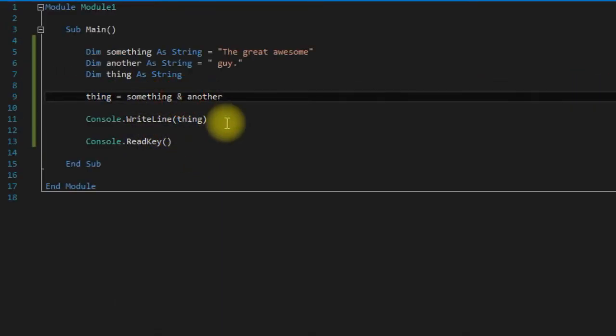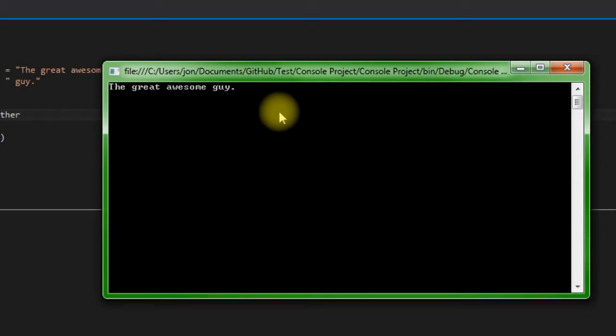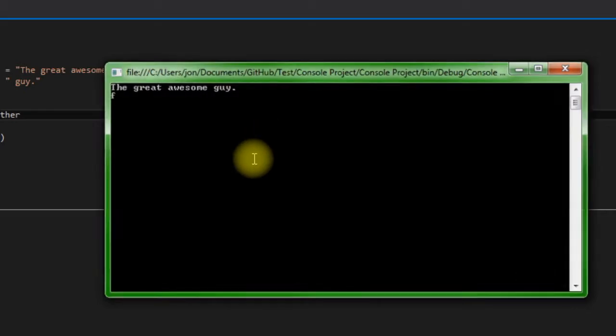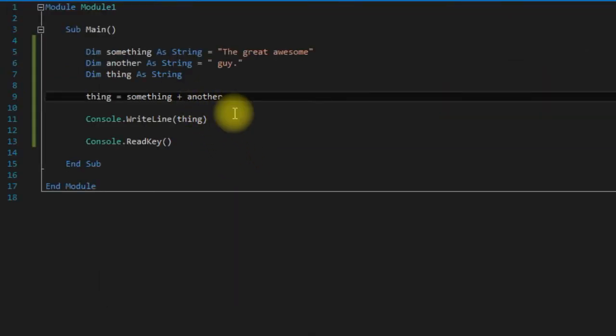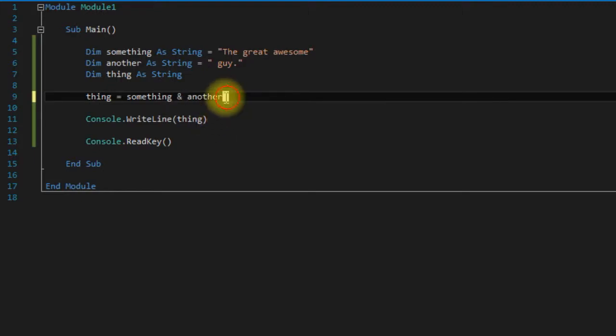You can also use plus here and it'll do the same thing, but it is recommended that you use the ampersand because the ampersand is specifically made for strings and the plus operator has a bunch of other things that it does. So there's much less of a chance of an error if you just use the ampersand which is specifically made for concatenating strings.